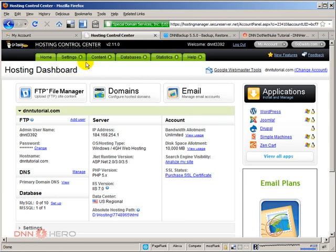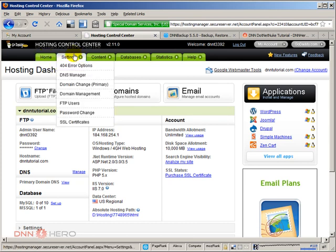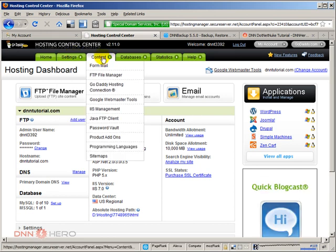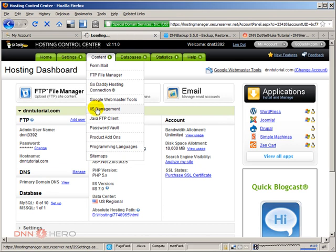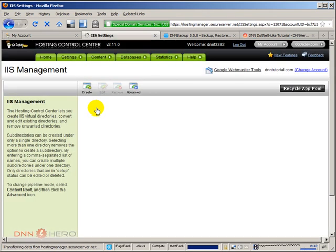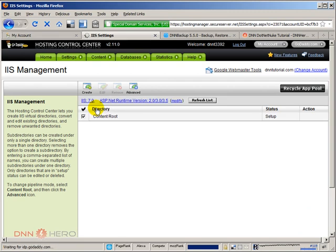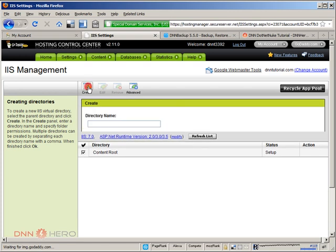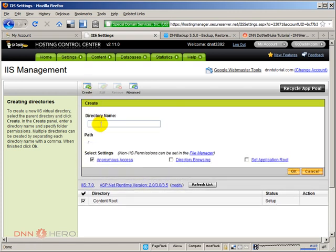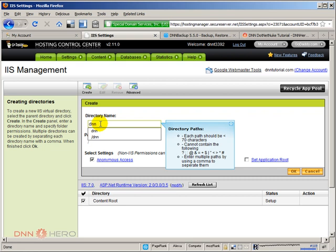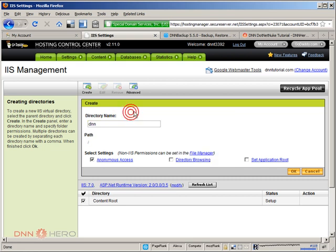So let's go to content. Under the content menu we see IIS management. Let's click there because initially our site will be restored inside the DNN folder. From here under IIS management we're going to click create. The directory name is DNN which is the one that we created.